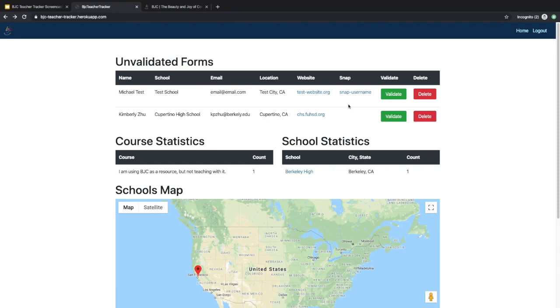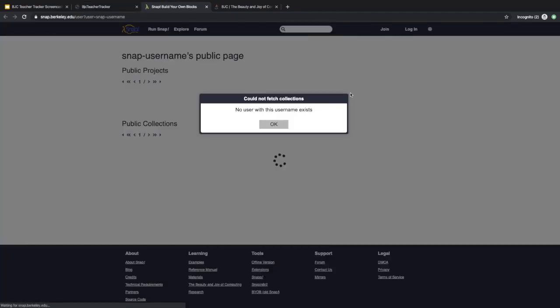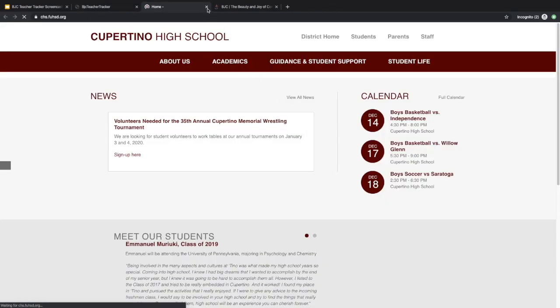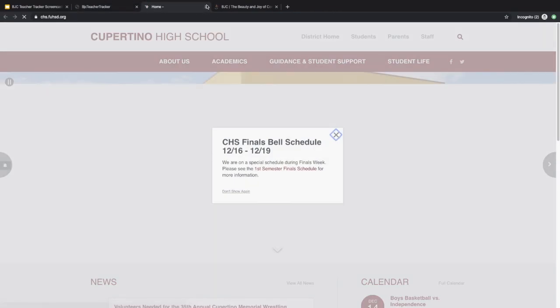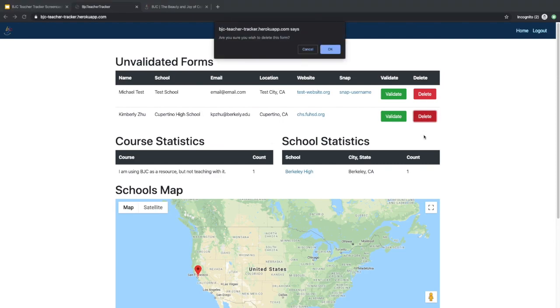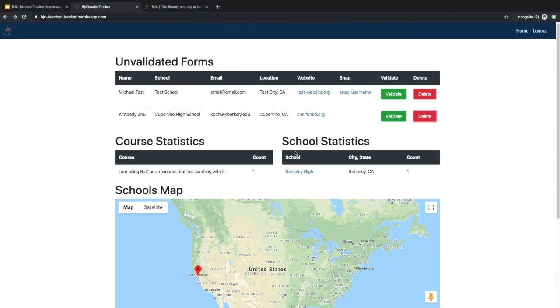You can choose to look at their SNAP if they have a SNAP username. You can look at their website for the school they teach at and see their location, email, and contact information. You can choose to delete the teacher, and a confirmation will pop up asking if you really want to delete them or not. And you can choose to validate them as well.